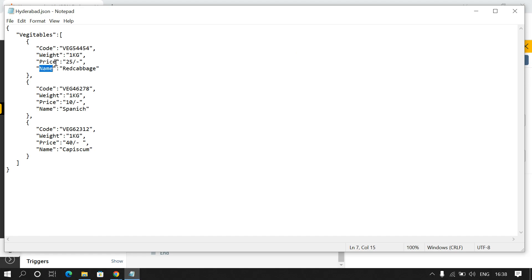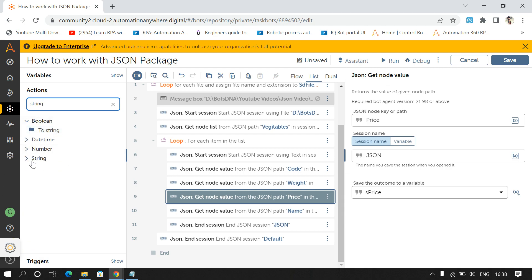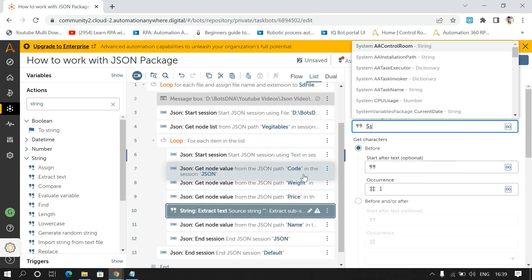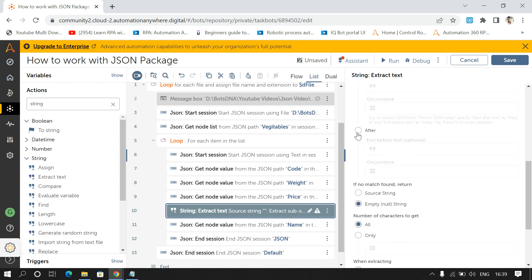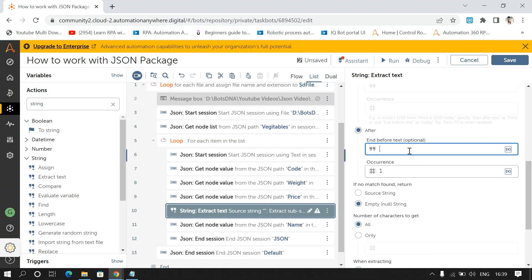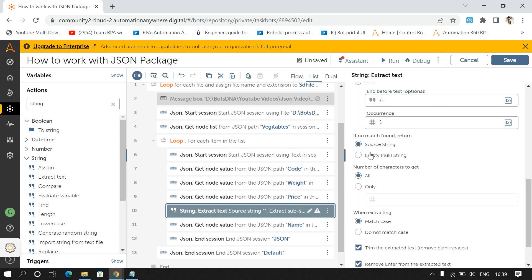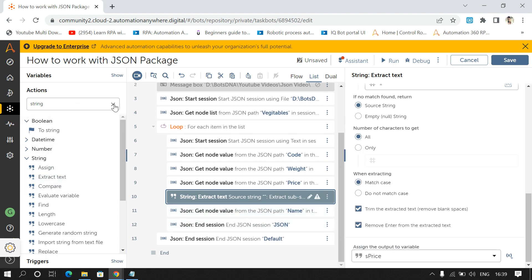We need to apply a condition: we want to extract only '25' and not the rest. For this I'll apply string manipulation — from the string package I'll drag and drop 'Extract Text'. I'll pass the source string 'sPrice', and extract the data before the slash and dash. If no match is found, return the source string, and store the output in 'sPrice'.